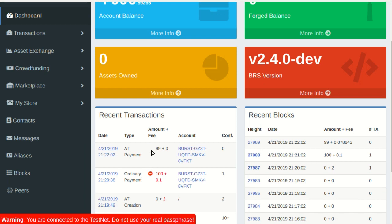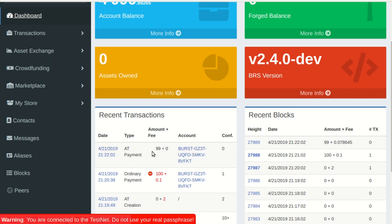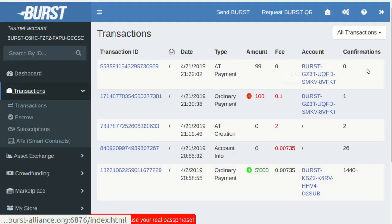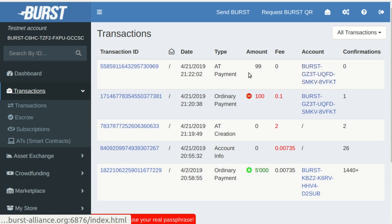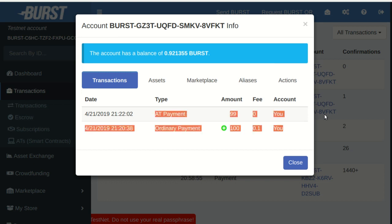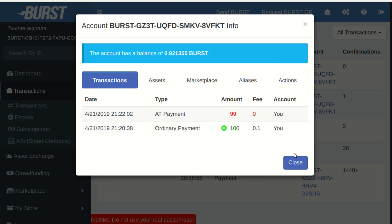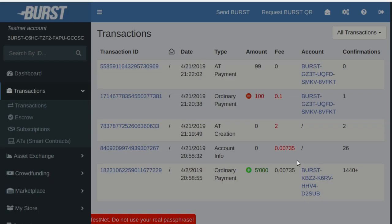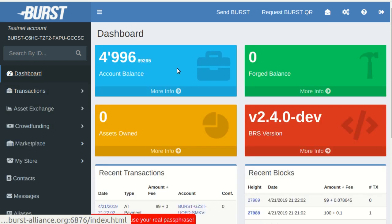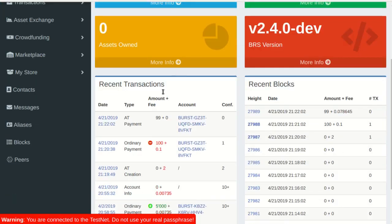Here it is, a refund contract works. Thanks for watching, check the description for more details. BlockTalk, easy to use smart contracts for burst.